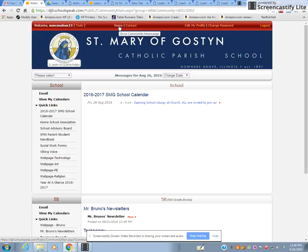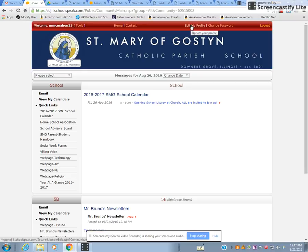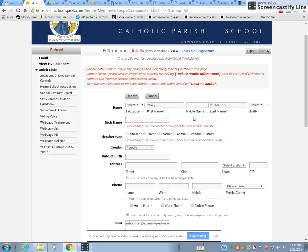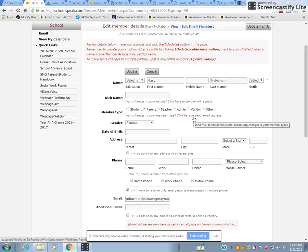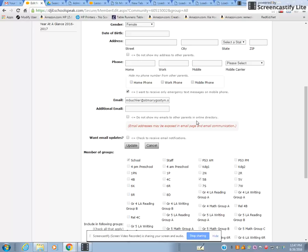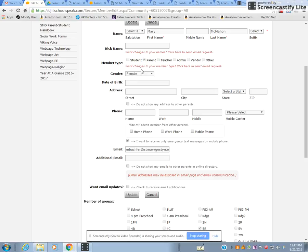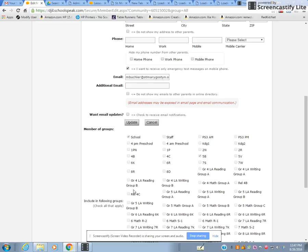You can tell you're in the right account when it says 'Welcome mcmahon23' on the home page. The first thing we'd like you to do is go to Edit My Profile at the top and make sure all the information is correct. Add any additional information useful for the school to communicate with you and help keep your children safe. Your email has to be correct — otherwise you wouldn't have received the ID and password.